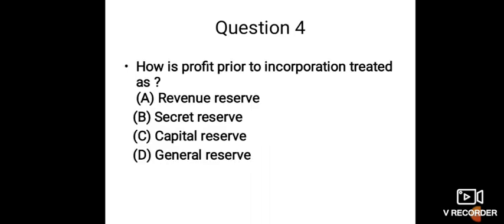Now question number 4: How is profit prior to incorporation treated as? Option A: Revenue reserve, Option B: Secret reserve, Option C: Capital reserve, Option D: General reserve.